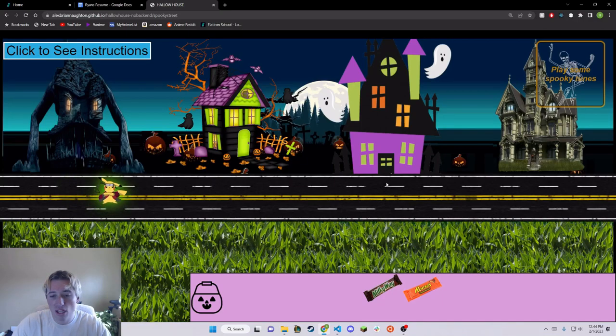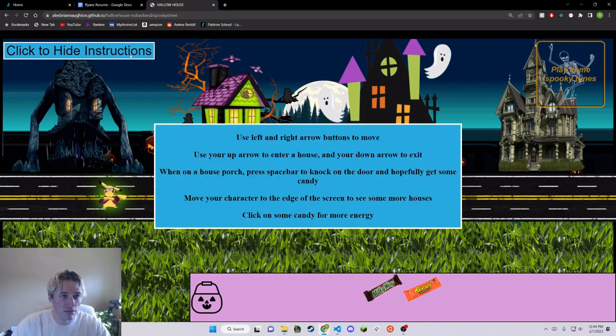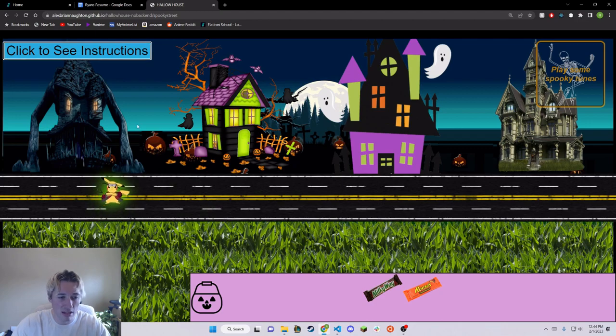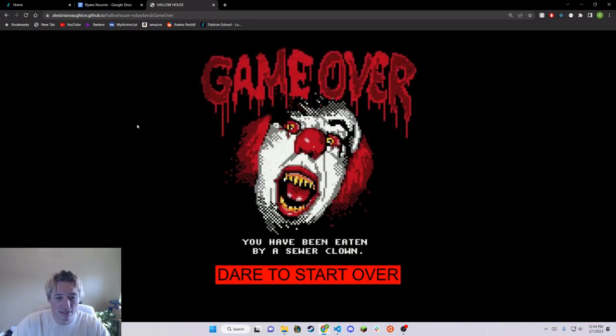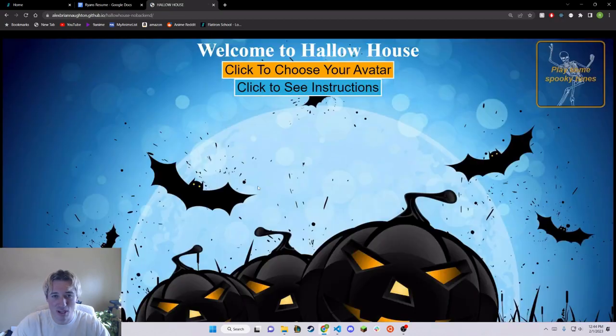Now, I'm going to run out of energy to show it off. You can see the instructions up here if you forget. And let's run out - it takes you to this scary little clown page where you can restart.